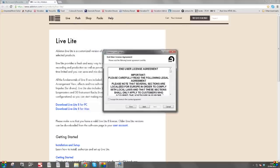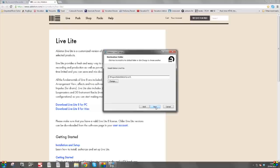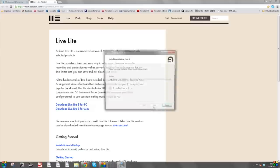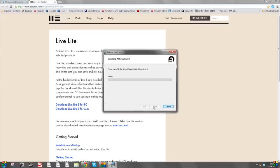Click on Next. I accept the terms in the licensing agreement. Next. The default location — Next. I've got a Start menu that already exists under this name, so I'll put Live Lite 8 New. Click on Next, then click on Install. Ableton Live 8 will install. Pause video if it's taking a bit longer.